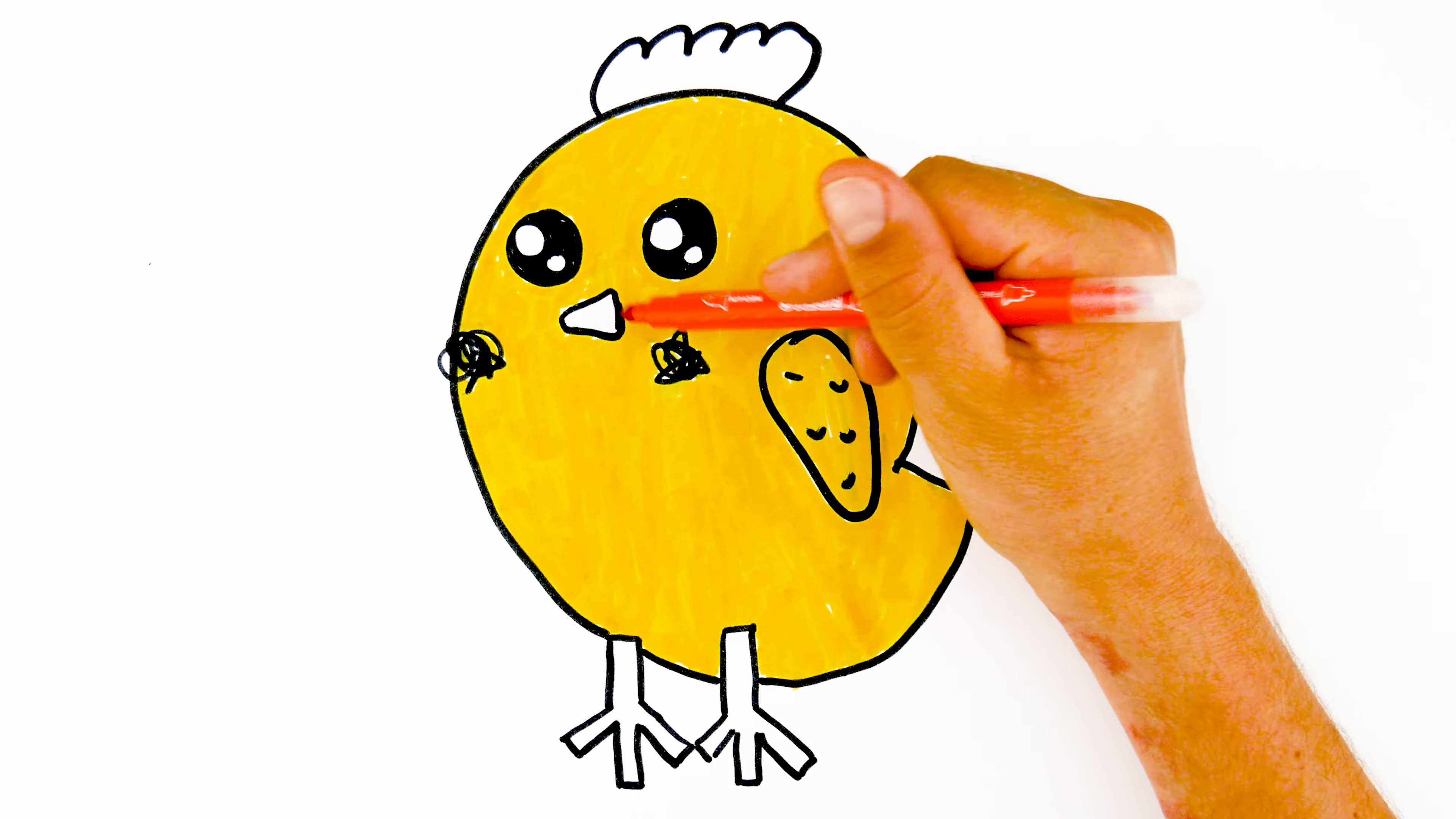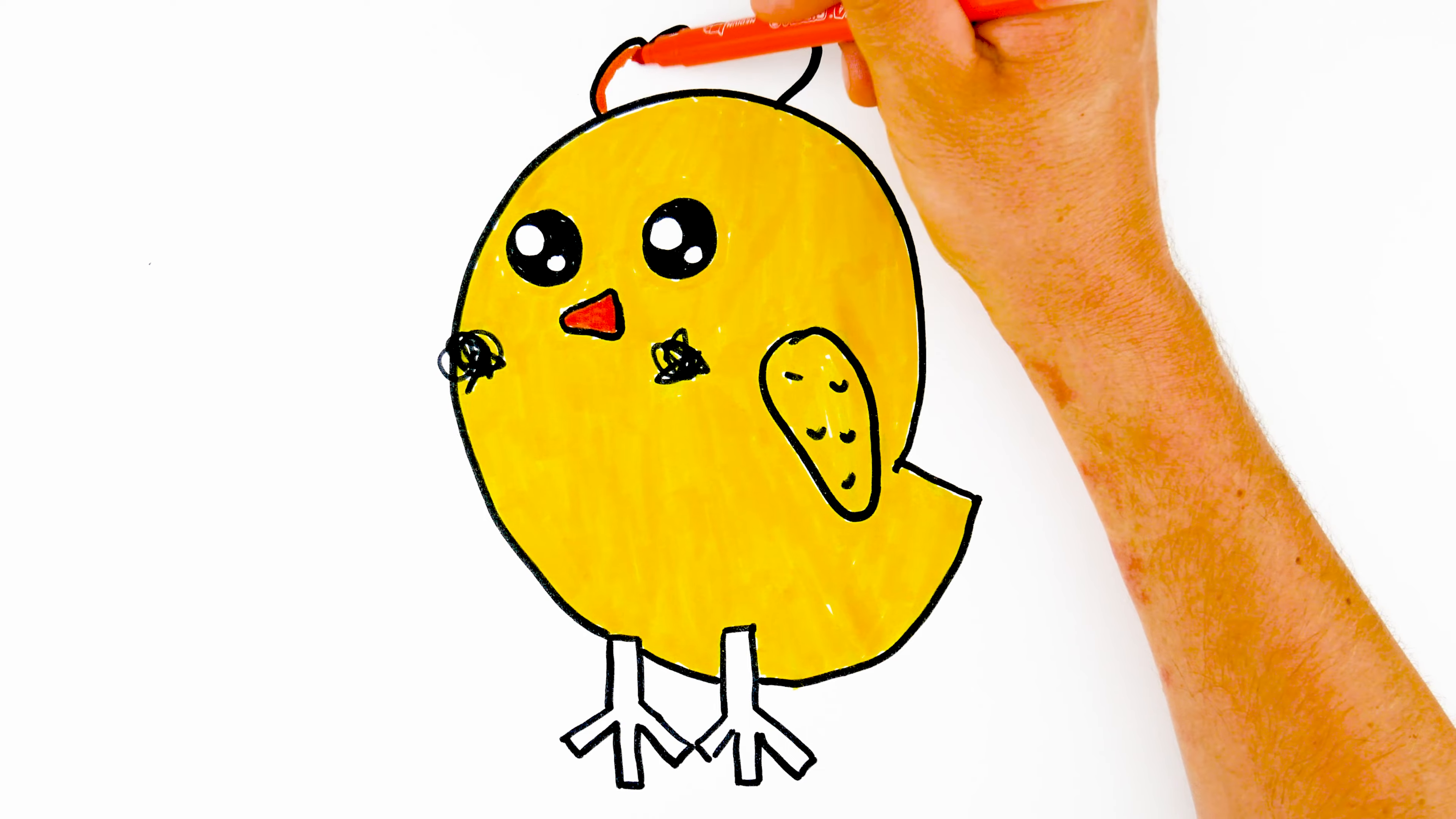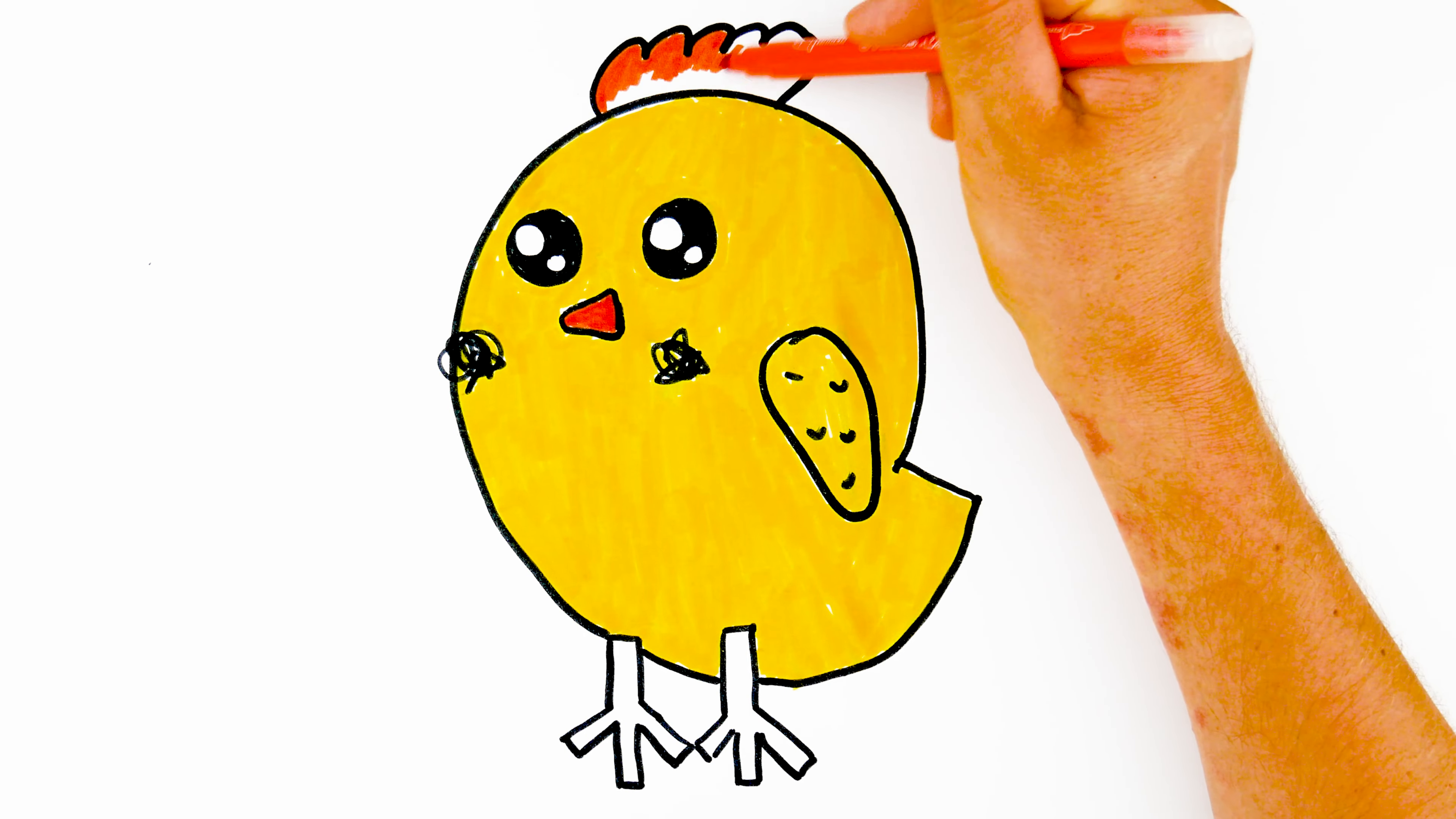The beak, comb and legs will be orange, like the color of a ripe pumpkin.